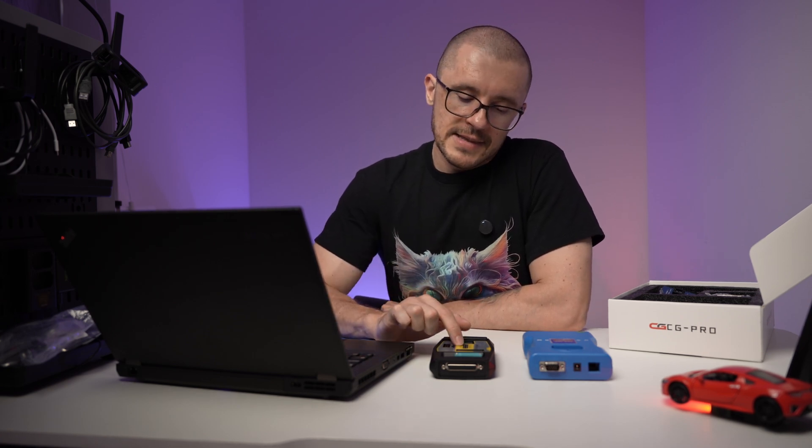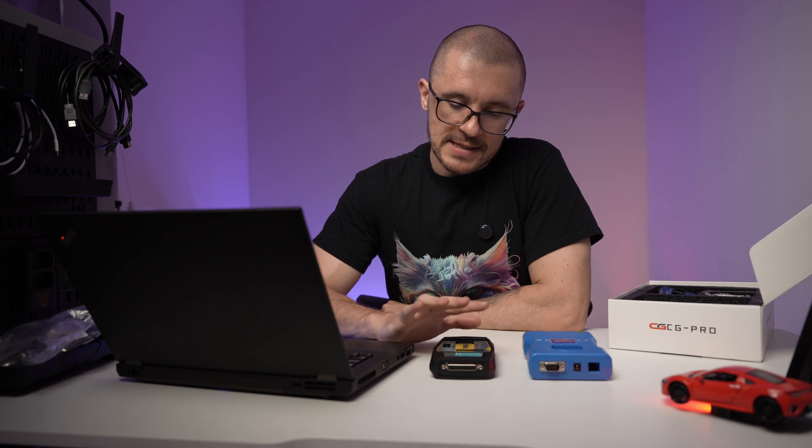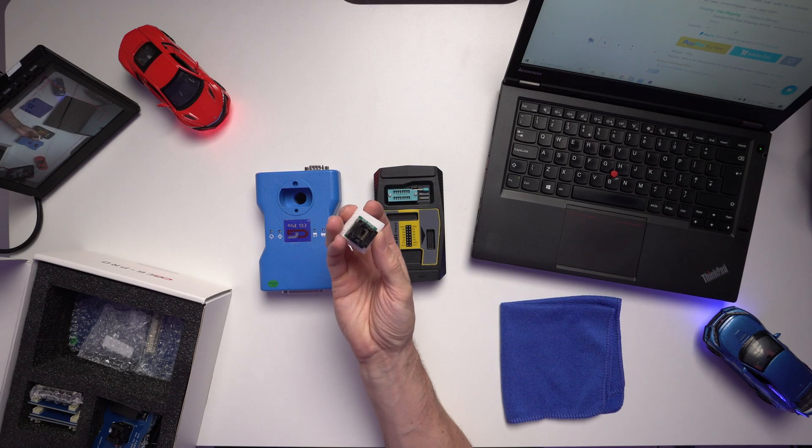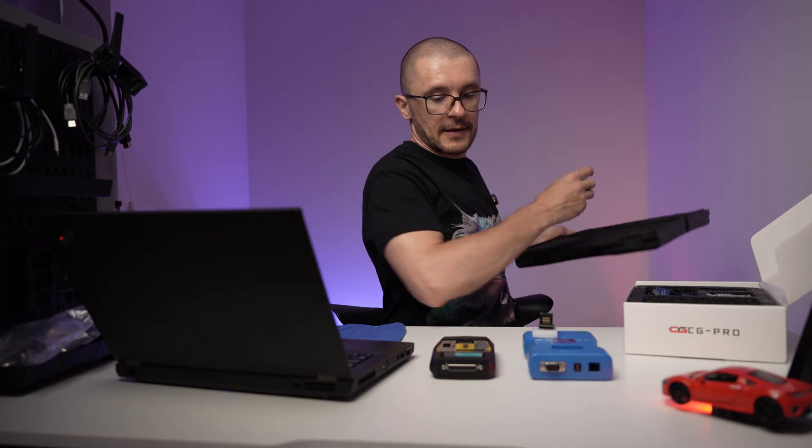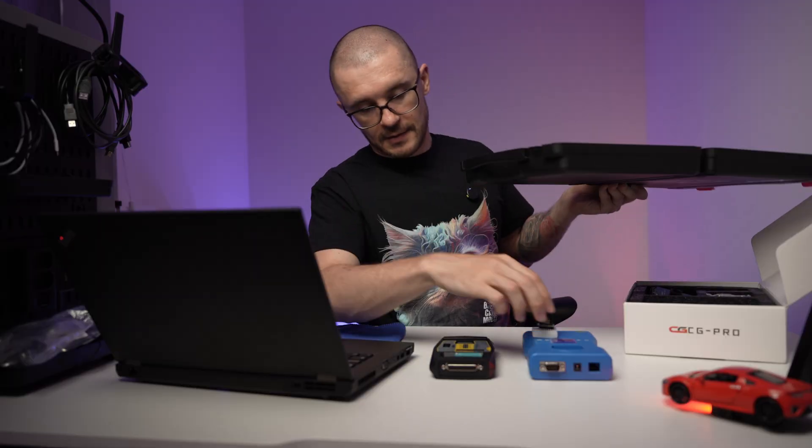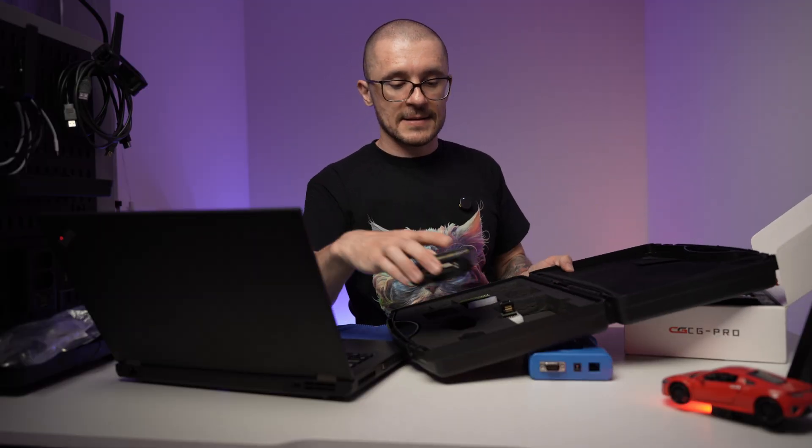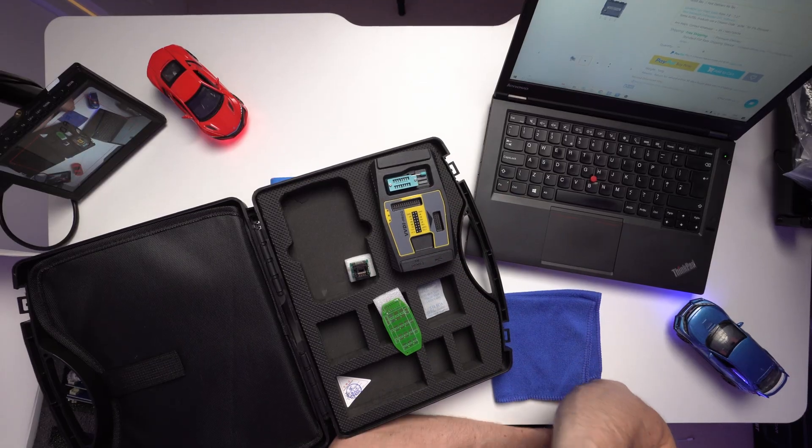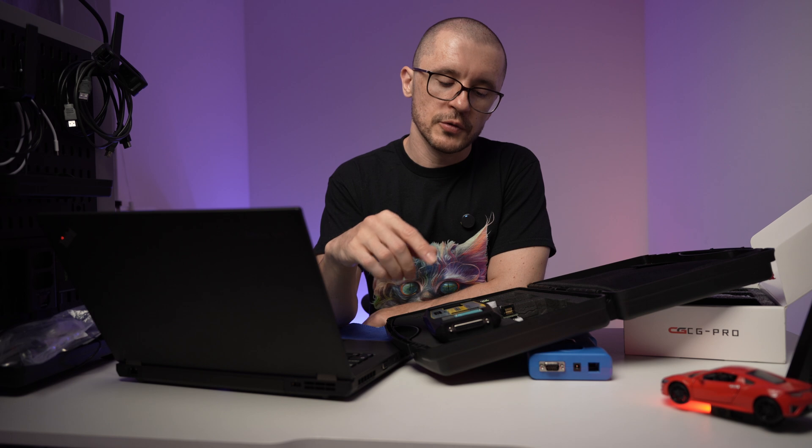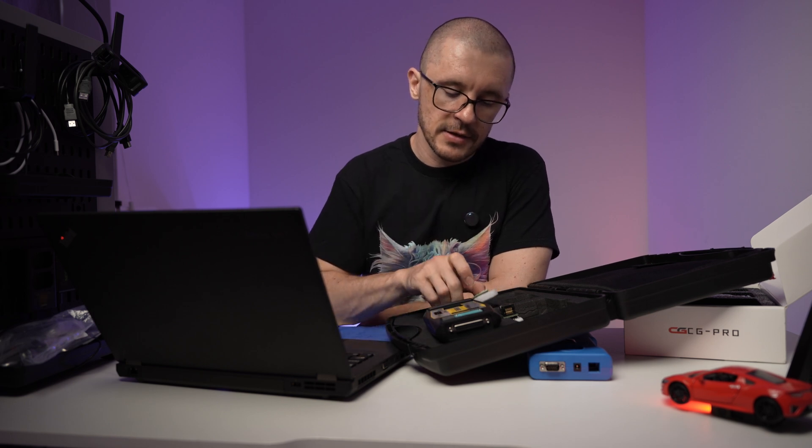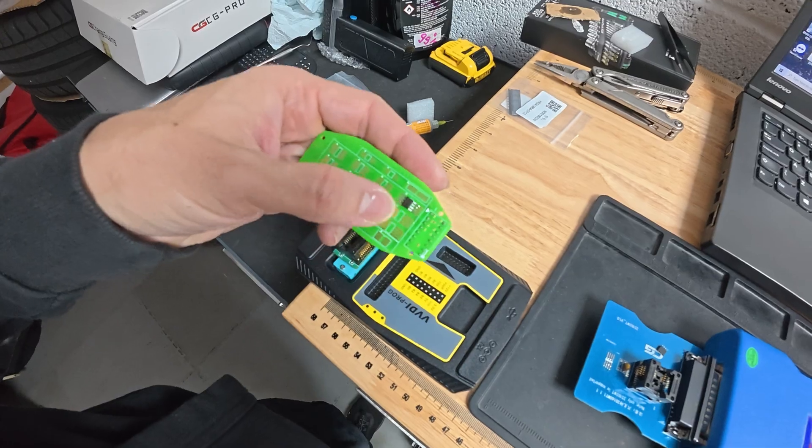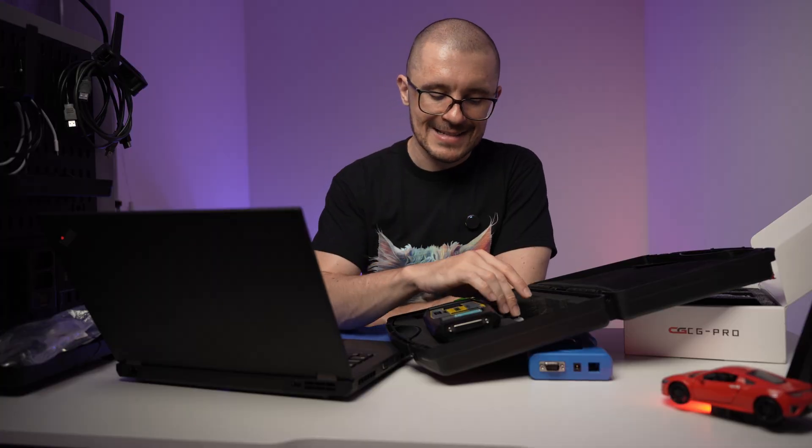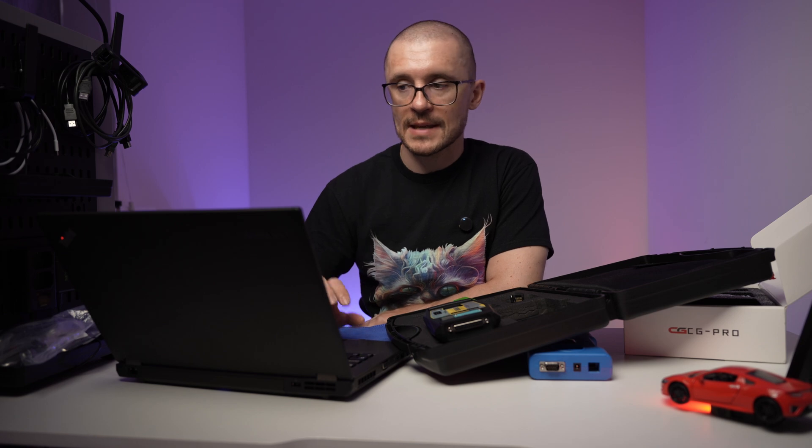In my testing, with the standard accessories that the VVDI PROG brings, this little thing and this little board, with the standard accessories, you are not able to do it. The program fails. I tried it in multiple ways. I tried it even soldering the chip and using it like that. It doesn't want to accept it.